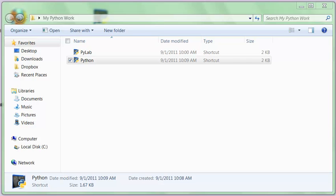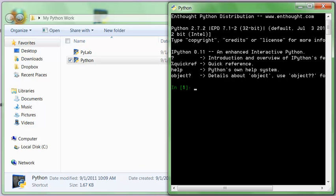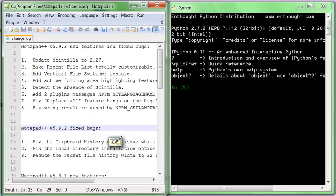This tutorial walks you through writing your very first Python program. We start in our work folder that we've set up. We run Python and we get our Python window, and we also run Notepad++ and we get our Notepad++ window.